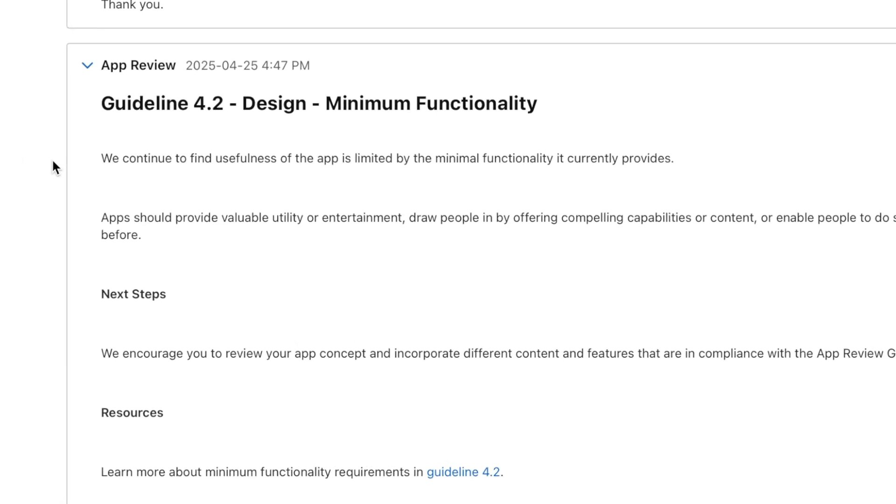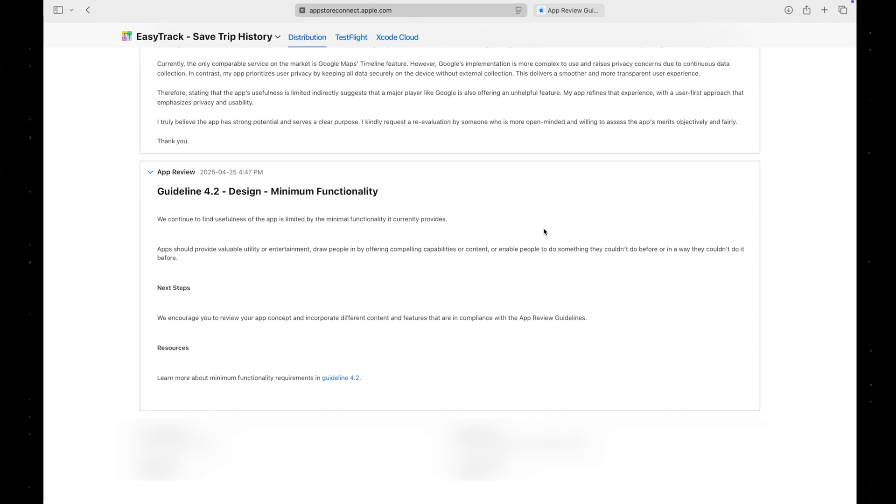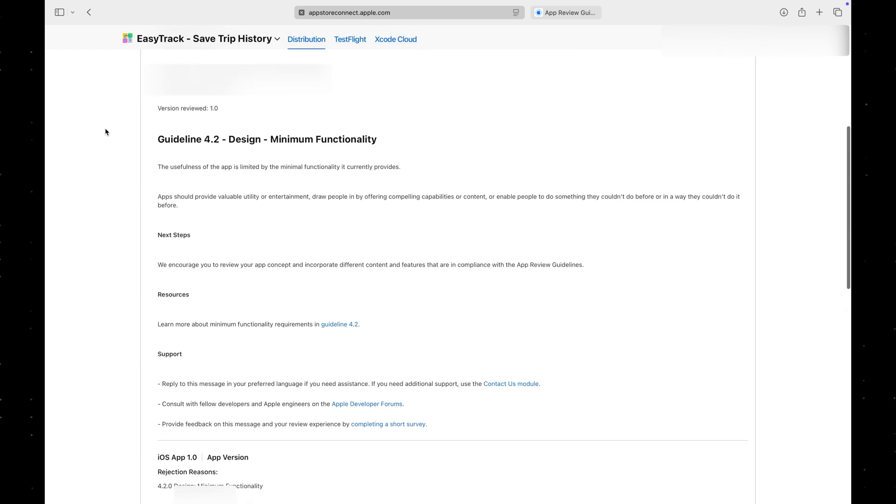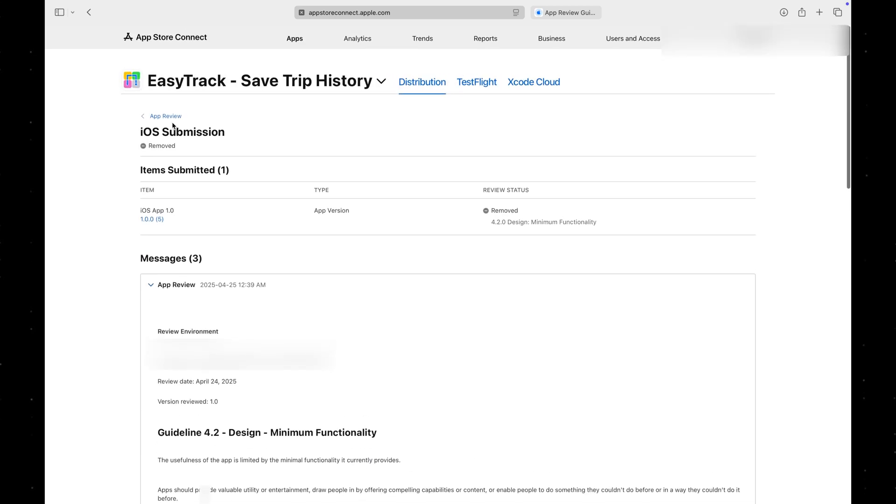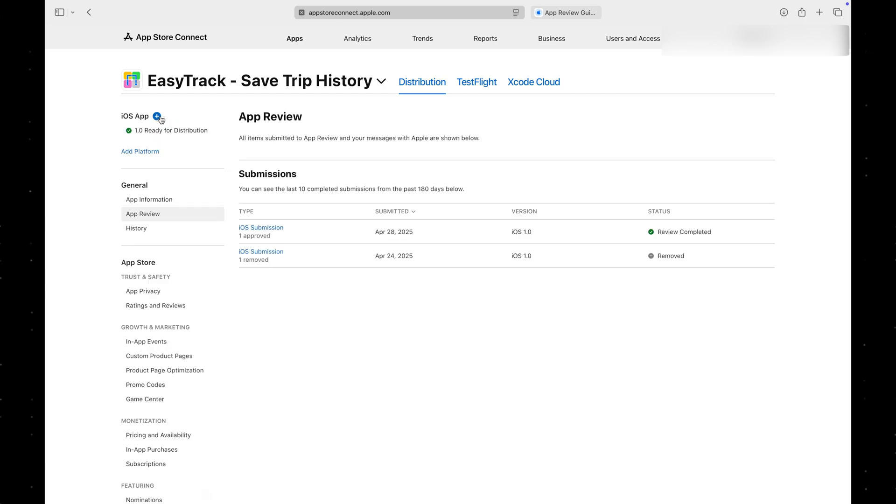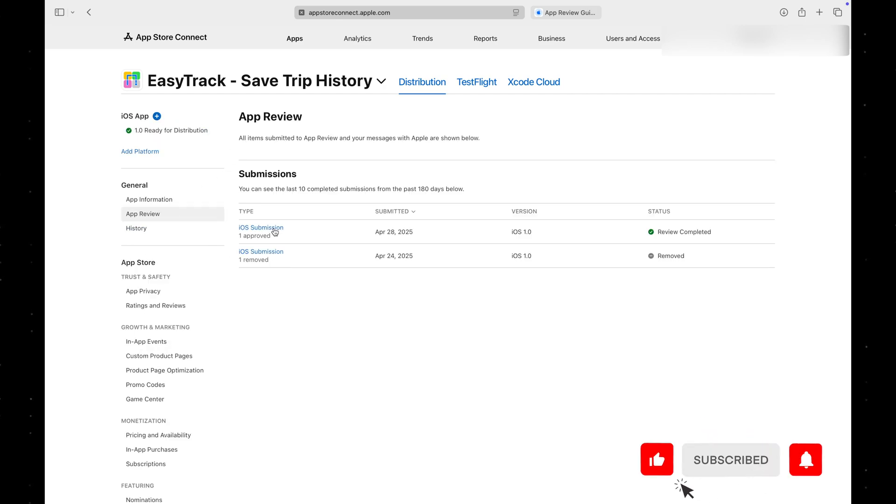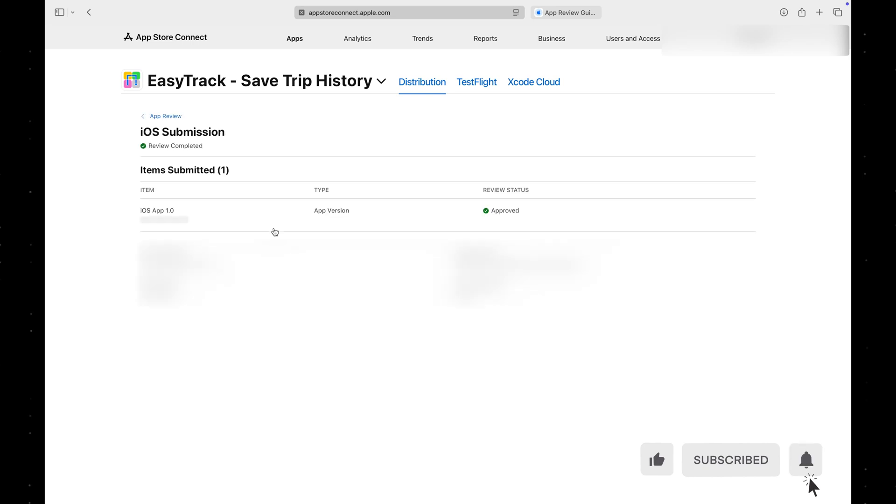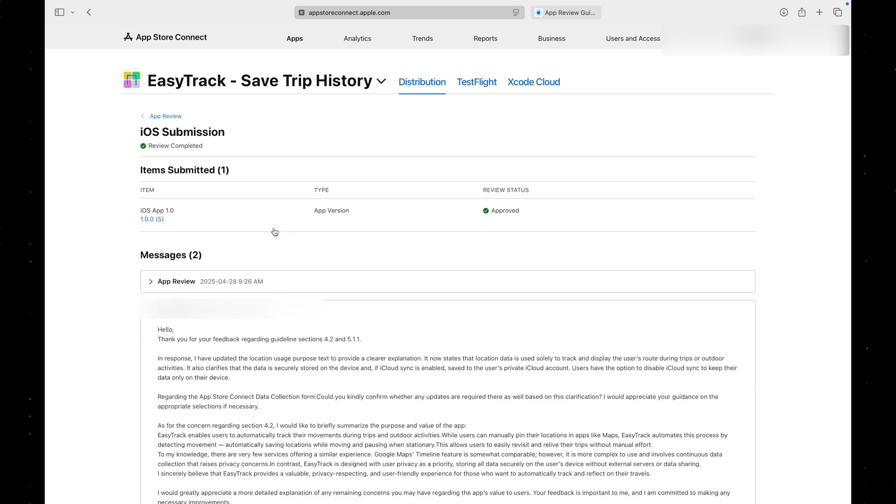Unfortunately, the reviewer didn't provide any specific reason for why they believed the app didn't meet the required criteria. So, I removed my app from evaluation and resubmitted it, hoping that a different app review specialist would handle the review.